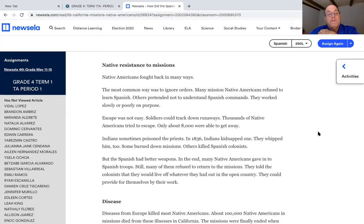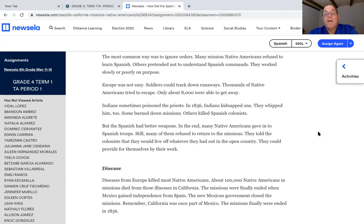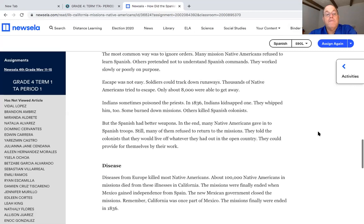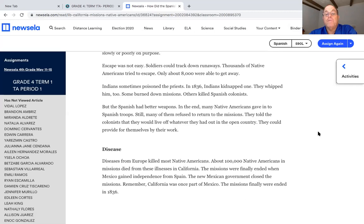Native resistance to missions: Native Americans fought back in many ways. The most common way was to ignore orders. At many missions, Native Americans refused to learn Spanish. Others pretended not to understand Spanish commands. They worked slowly or poorly on purpose. Escape was not easy — soldiers could track down runaways. Thousands of Native Americans tried to escape, but only about 8,000 were able to get away. Indians sometimes poisoned the priests. In 1836, Indians kidnapped one and whipped him. Some burned down missions; others killed Spanish colonists. But the Spanish had better weapons, and in the end many Native Americans gave in to the Spanish troops. Still, many refused to return to the mission, telling the colonists they would live off the open country and provide for themselves by their own work.